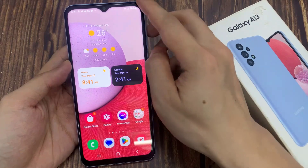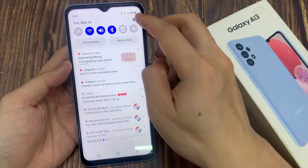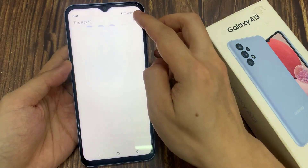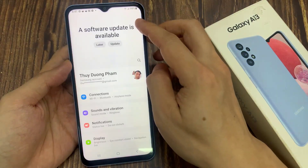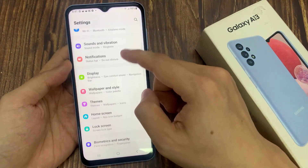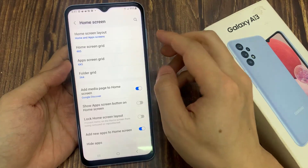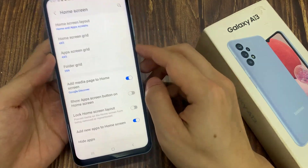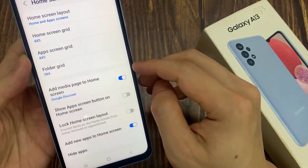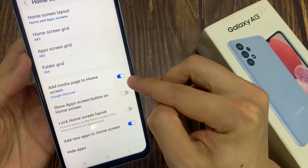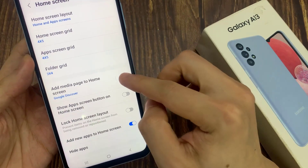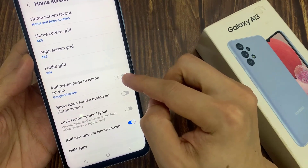From the home screen, swipe down at the top and tap on the settings icon. In settings, you want to go down and tap on home screen. Next, go down and tap on add media page to home screen.